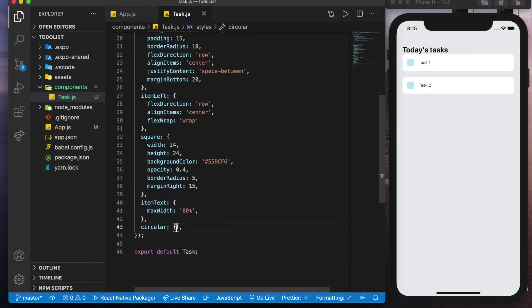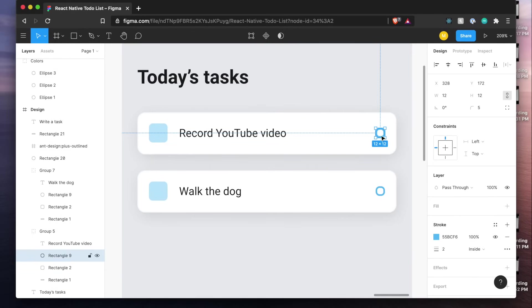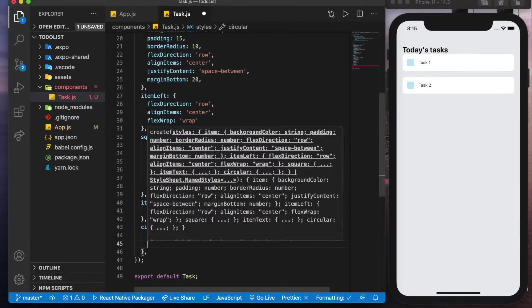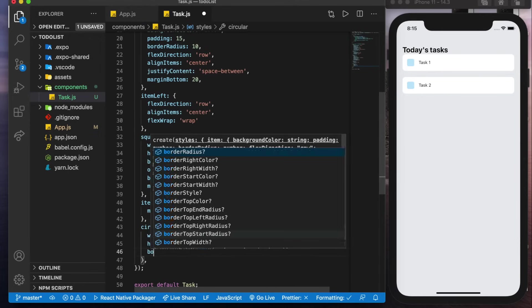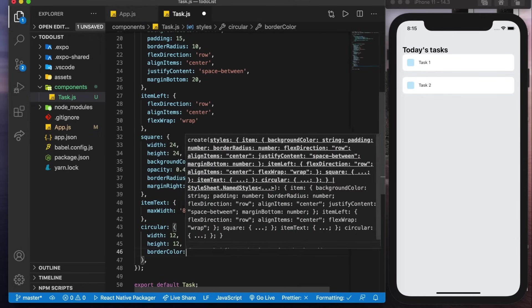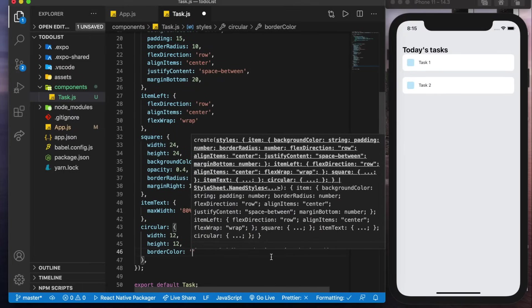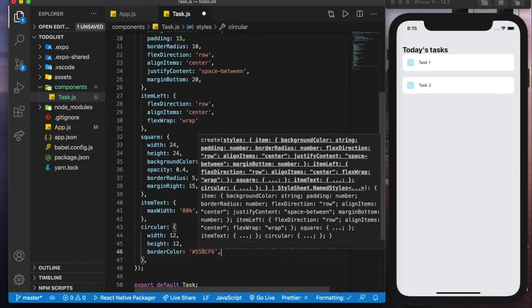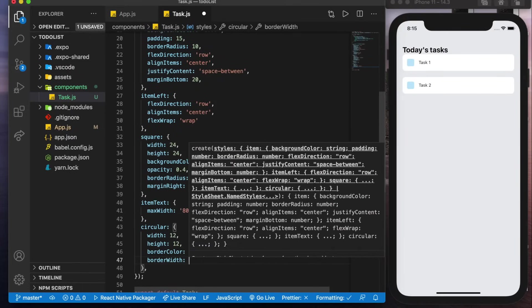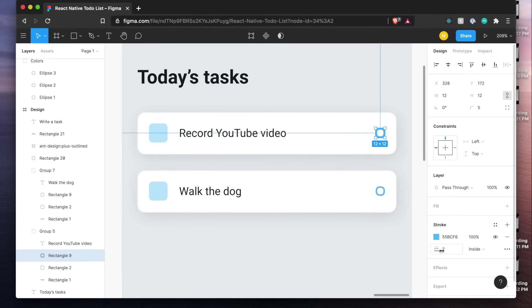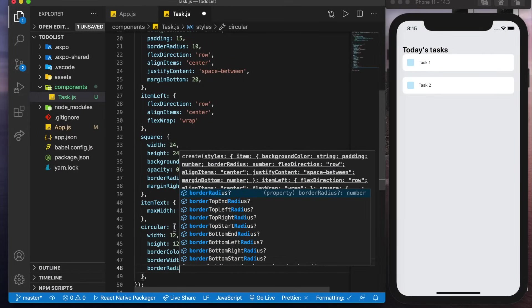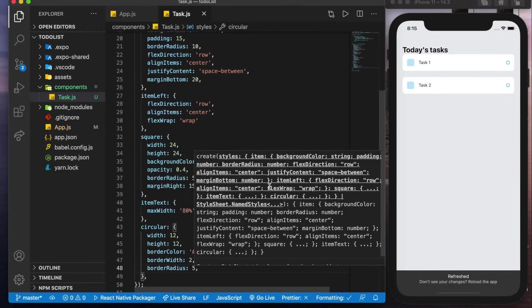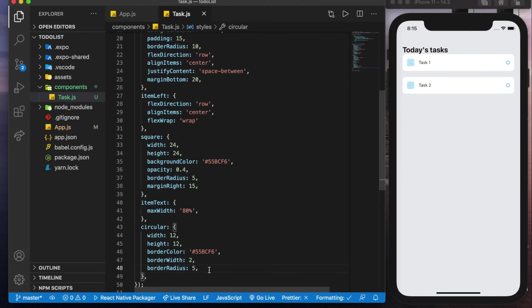And now for the circular item here which is this little guy okay we'll have it as a width of 12, a height of 12 as well, a border color of this here, a border width of two I believe which you can see here and a border radius of five as well. We could save that and we see it appears on the right.